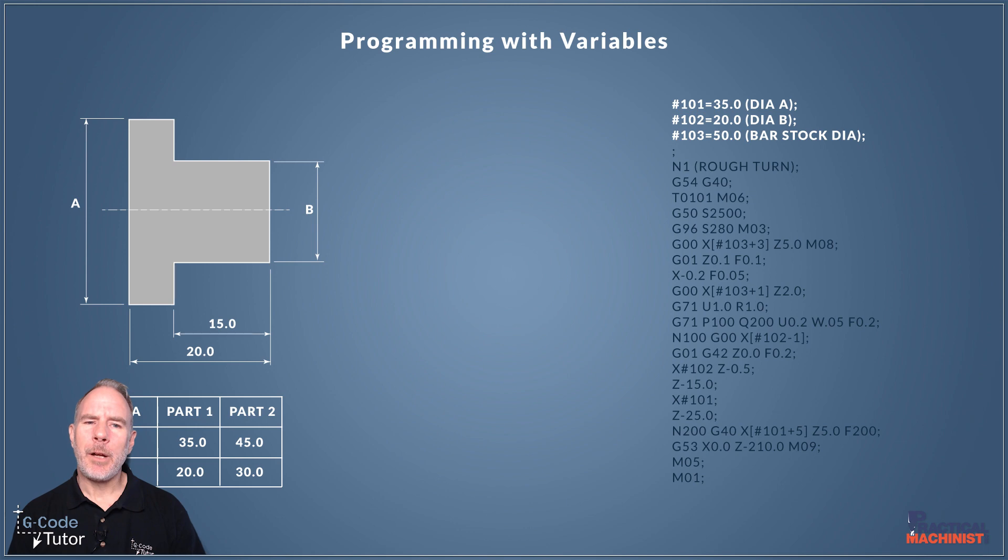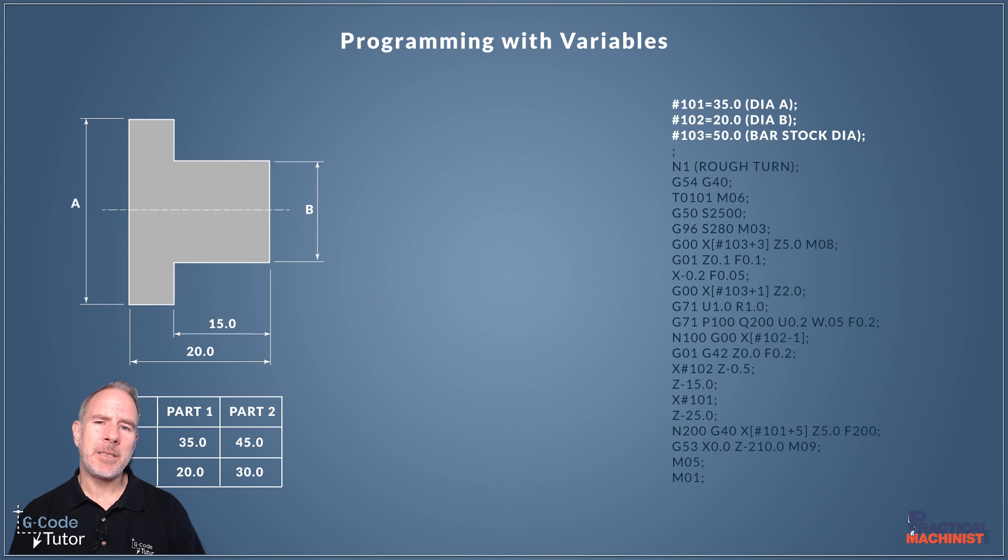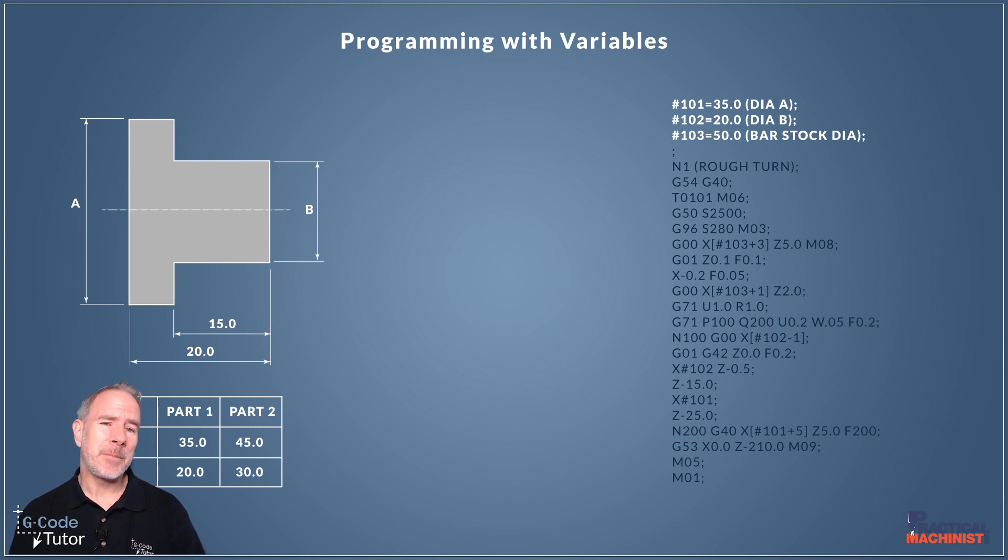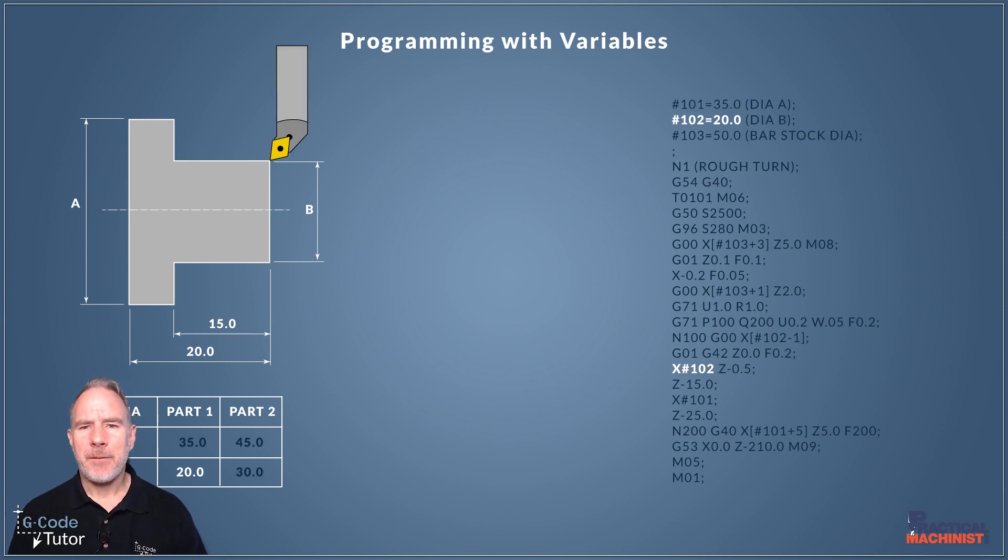Now if we're making two parts we can change that to the other part which is 45 millimetres. So by just changing these three numbers at the start of the programme we can make a totally different sized bush. So how this works is our variables,